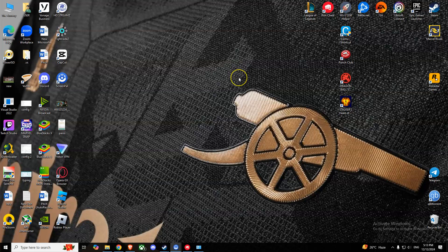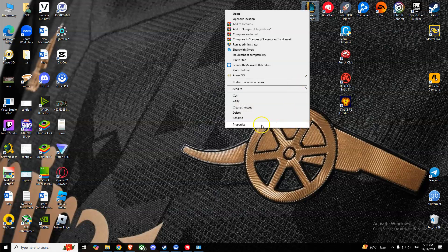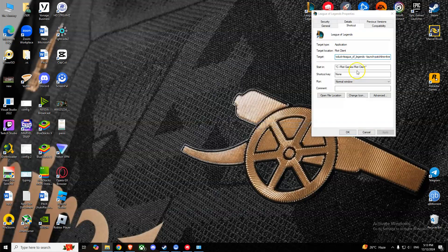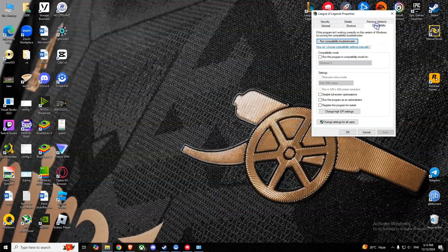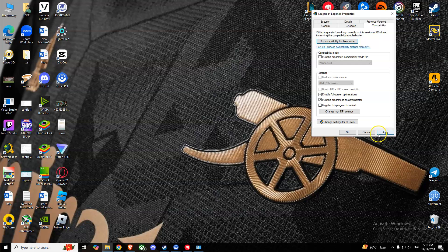The second thing you can try is to go to your League of Legends shortcut or launcher, right-click on it, go to Properties, and go to Compatibility. Select these two options: disable fullscreen optimizations and run this program as an administrator. Press Apply and then press OK.